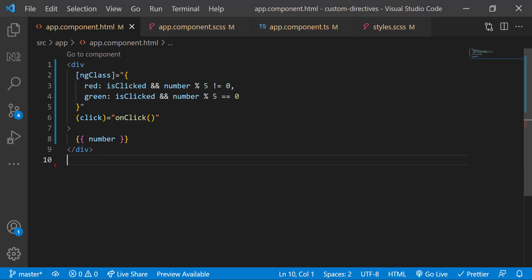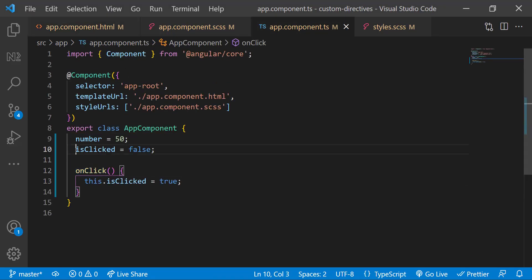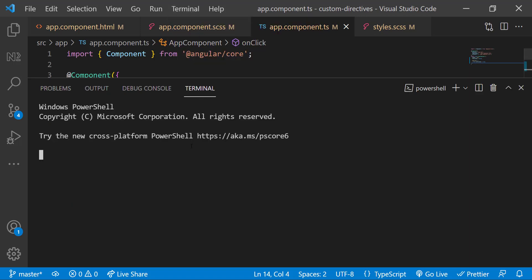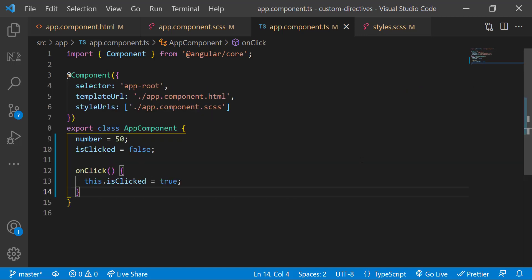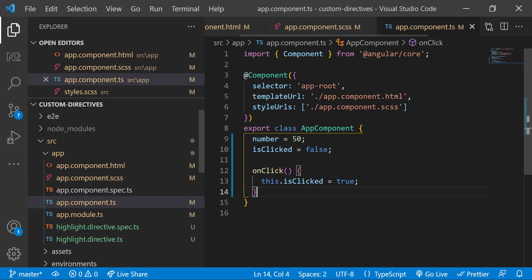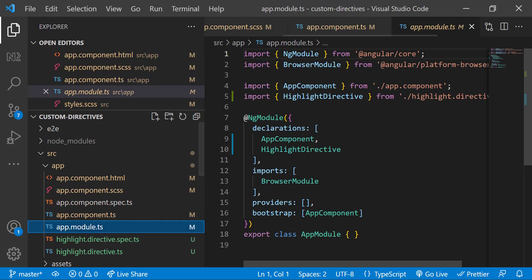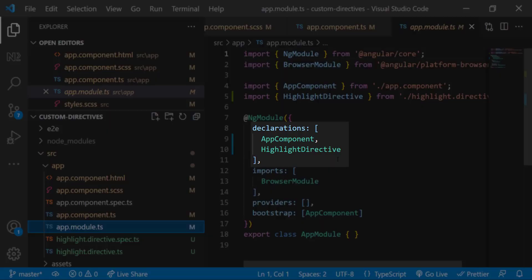But if we need this functionality in many places or in many components, we need to copy all these codes and replicate everywhere including this boolean variable, ngclass logic, and the function to change the boolean variable to true. So here custom directive is the right option. Let me explain how we can solve this using custom directive. Let me create one custom directive first using Angular CLI. For that, I can use ng g d and a name for the directive. Let me give it as highlight. Directive has been created.